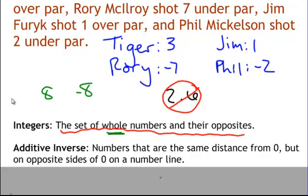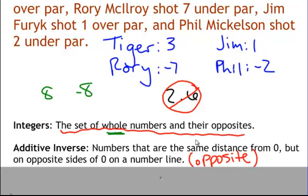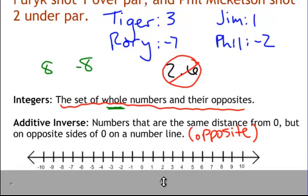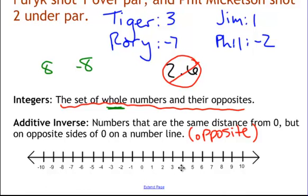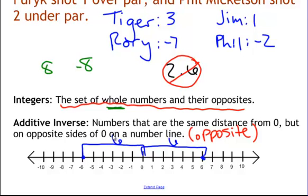Now, additive inverse — that's just a fancy way of saying opposite. The technical definition is numbers that are the same distance from 0 but on opposite sides of 0 on a number line. Write that down, and in parentheses just put 'opposite.' If we have our number line, we would say 6 is the additive inverse of negative 6. Both are 6 spaces away from 0, so they're additive inverses. If you were to add 6 and negative 6, you would get 0.